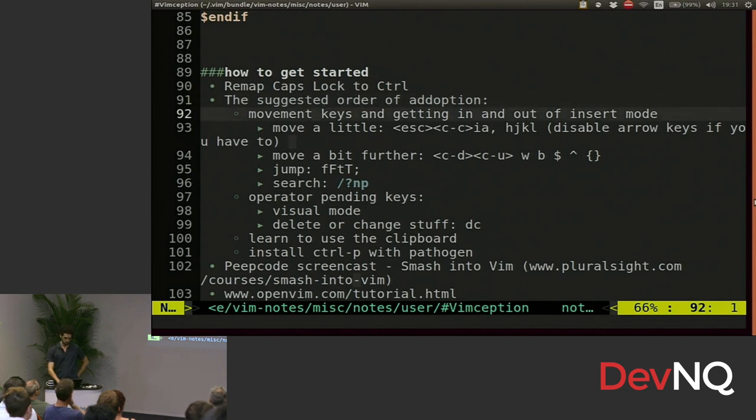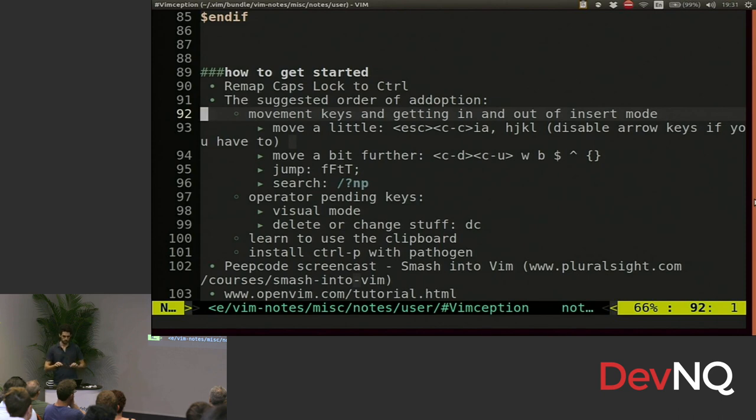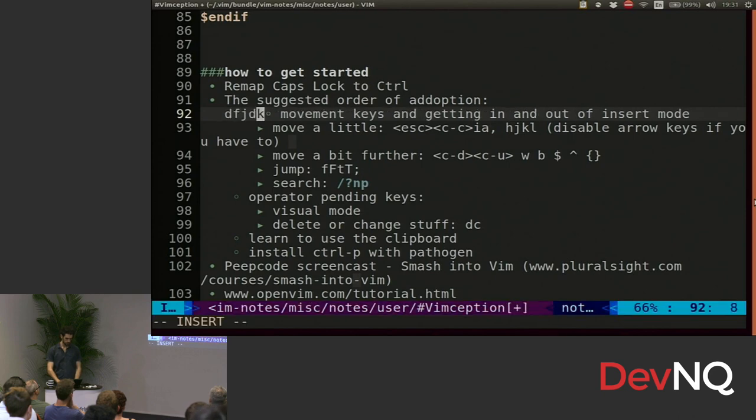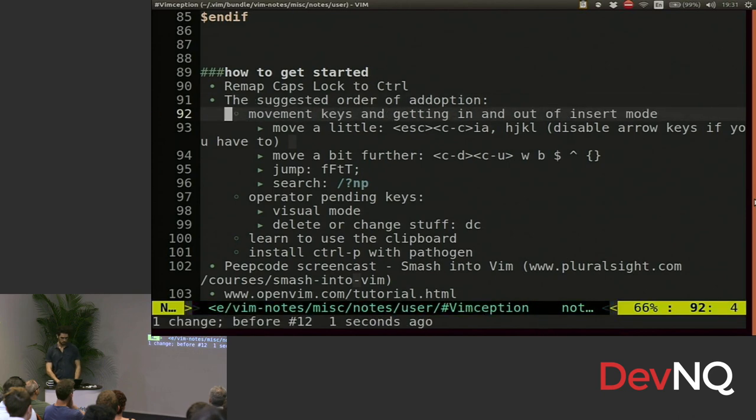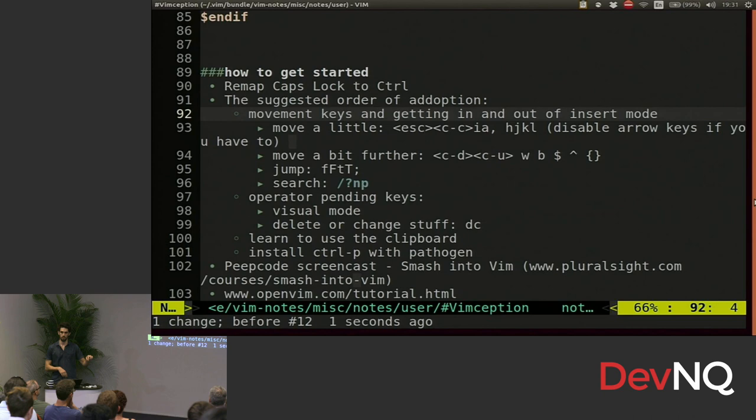Start with getting in and out of the insert mode. So Vim has modes in which you, one is when you put in text. Another one is where you move around. Another one is where you highlight text. Right now I'm in normal mode. And if I press I, I go into insert mode and I can type stuff. So learn how to get in and out. I goes in for the cursor. A goes in after the cursor. Escape goes back to normal mode.